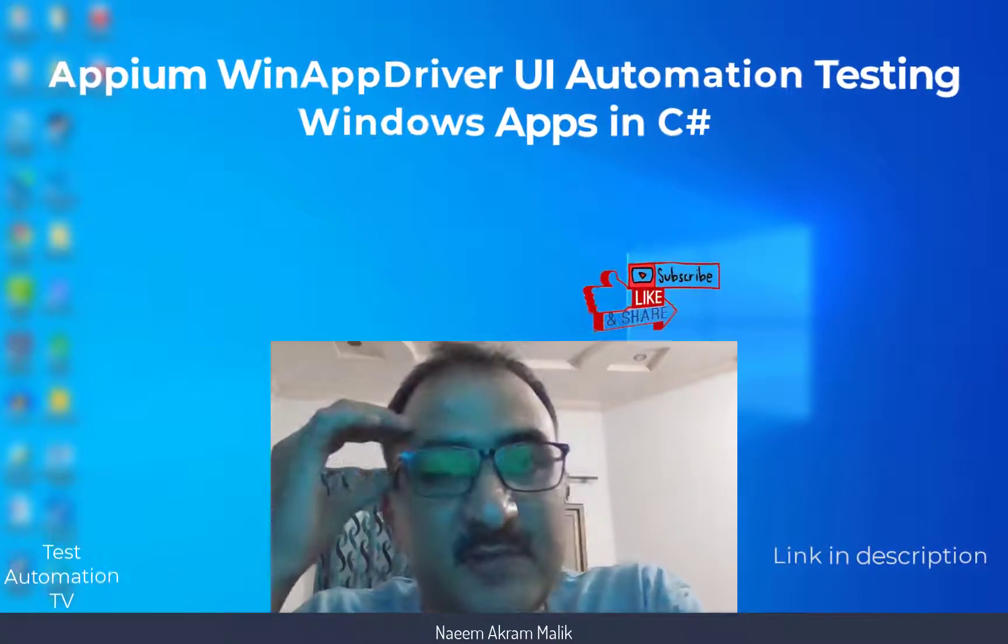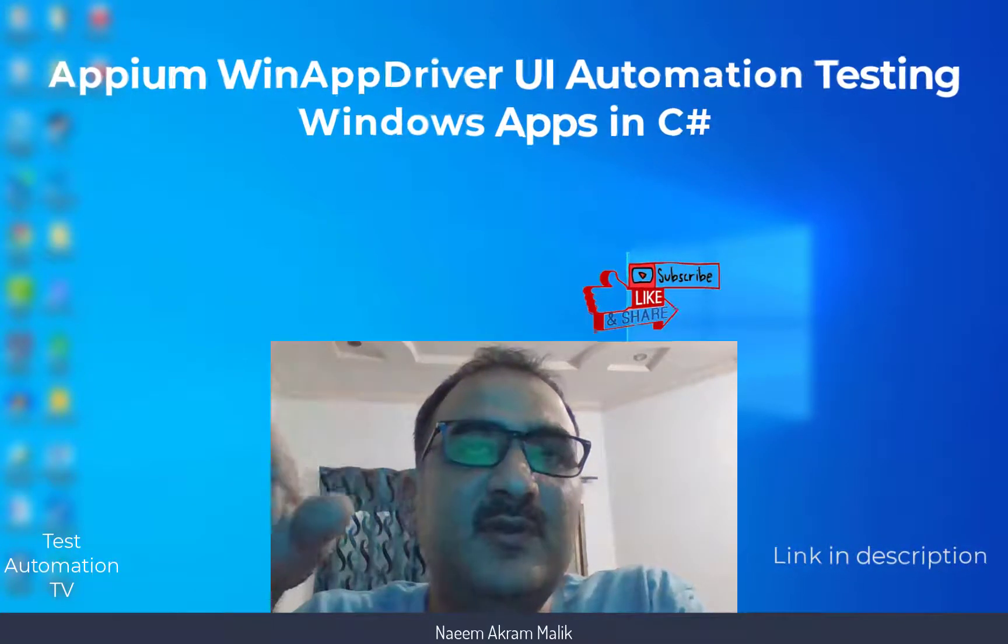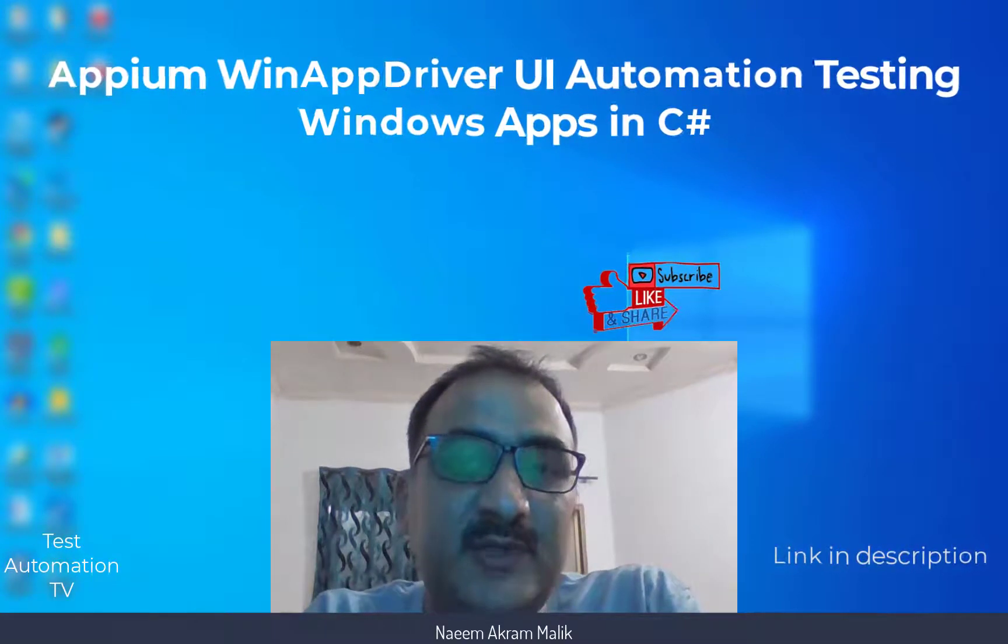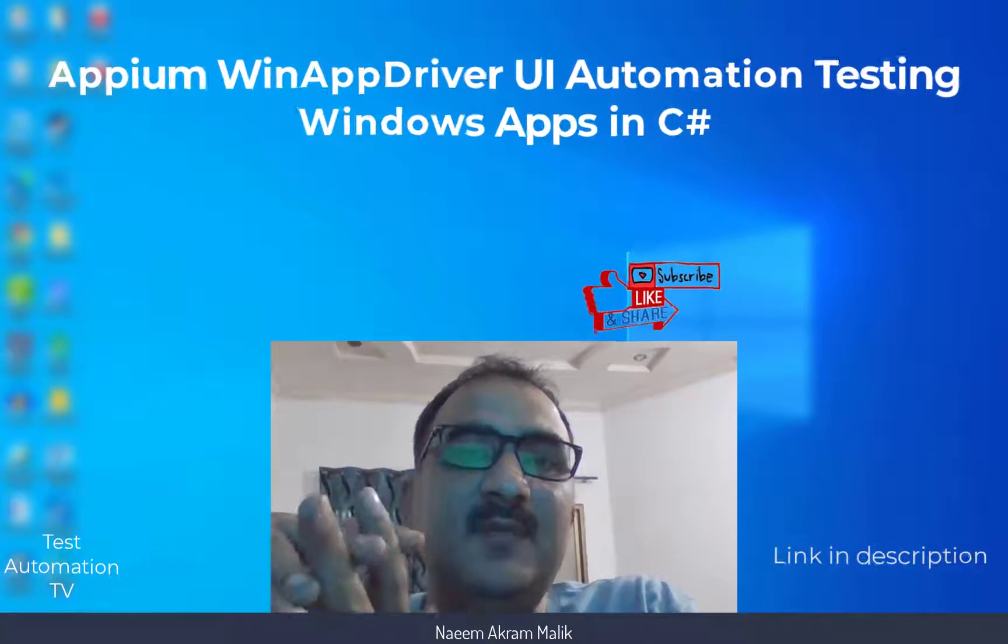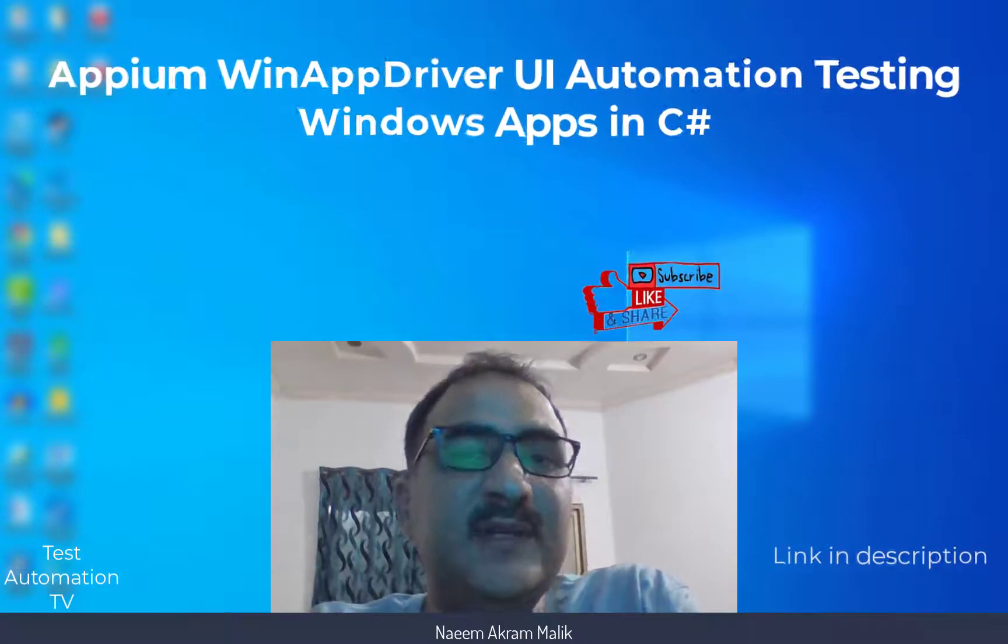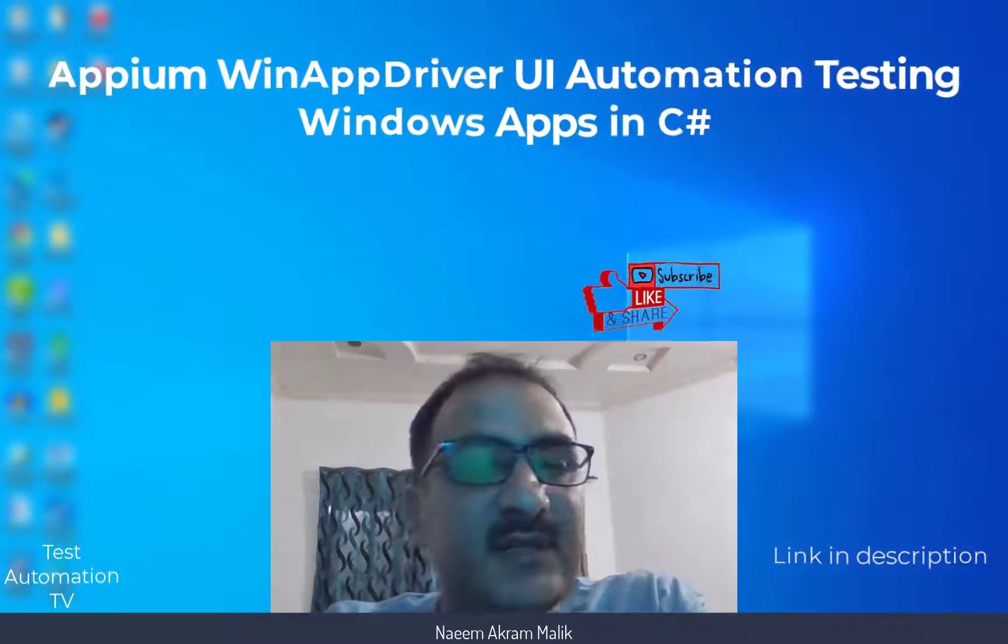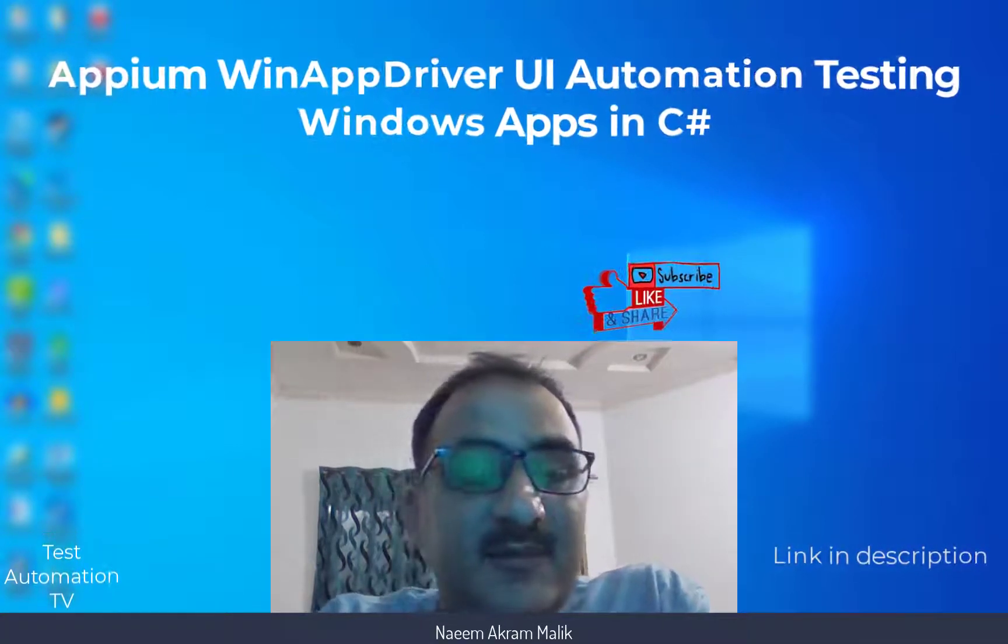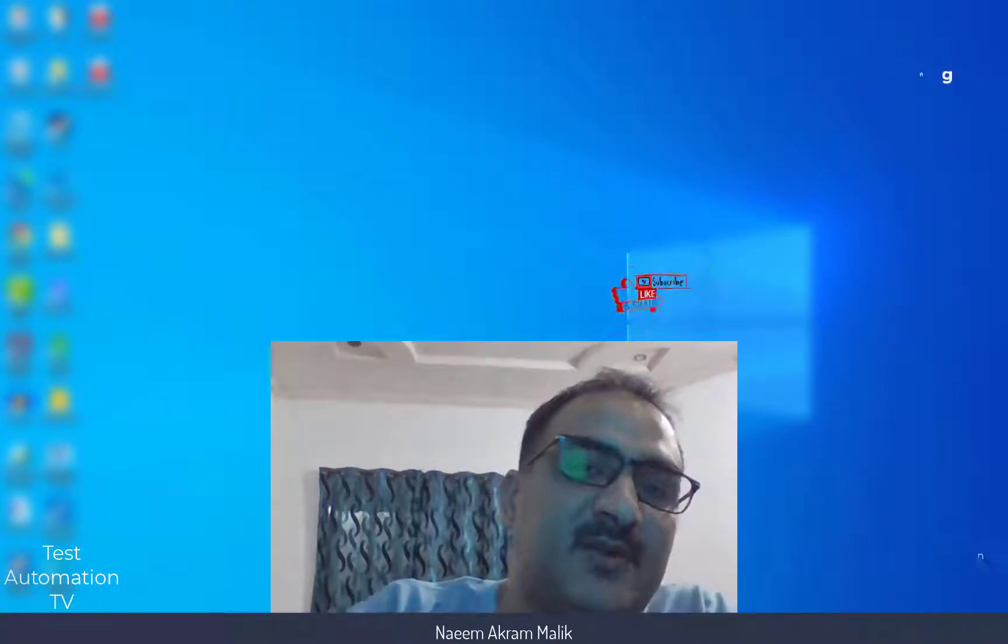Do check it out. A lot of preview videos are also available in that course. The course is about using Appium WinAppDriver. It is basically an introduction to Appium and WinAppDriver, so it will get you started with Appium and WinAppDriver. Do check the course. Subscribe, like, share, and do check the course. The link is in the description. Thank you very much. Have a good day. Bye.